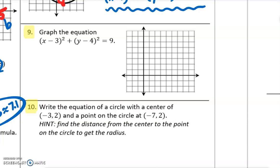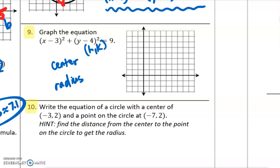How do we graph a circle? We will need to know the center and the radius. The center is our h and k values. Our h value is 3, our k value is 4, so 3, 4 is the center of the circle. Let's go find where 3, 4 is on the graph — it's right there. We're going to make a point.